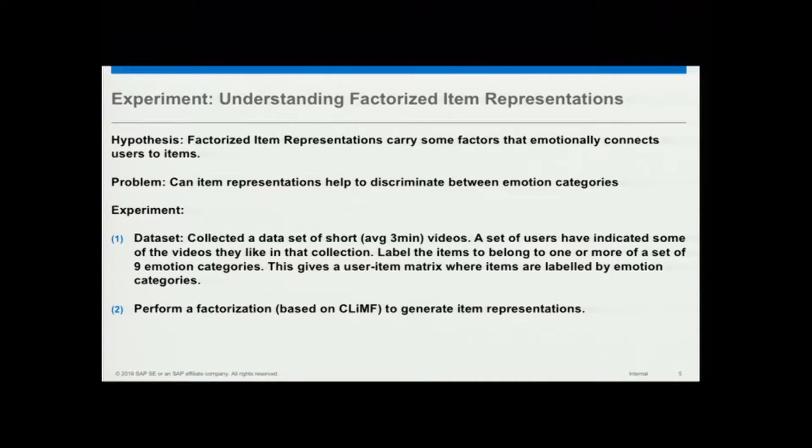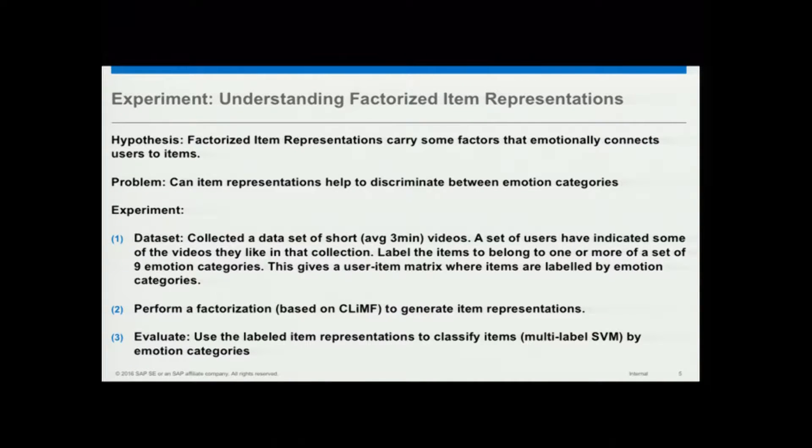I have a user-item matrix. I perform a factorization based on CLIMF to generate item representations, and then do this evaluation. I take the item representations and do a simple multi-label SVM classification with the emotion categories. I compare it with other state-of-the-art emotion representations like Centibank and image-based affective representations that people have done.